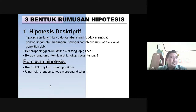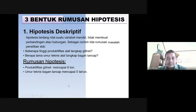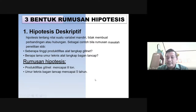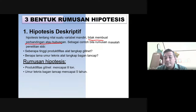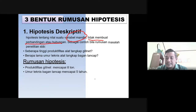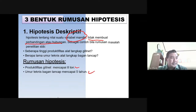Rumusan hipotesis ada dua di sini. Yang pertama adalah hipotesis deskriptif — ini hanya menyatakan pernyataan tersebut dalam sebuah kalimat, jadi tidak ada perbandingan, dan variabelnya adalah variabel yang mandiri. Artinya dia tidak membandingkan, contohnya seberapa tinggi produktivitas jilnet, seberapa lama umur alat tangkap dan sebagainya. Rumusan hipotesisnya hanya ada satu.